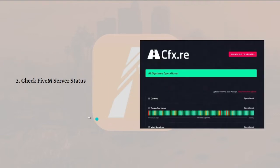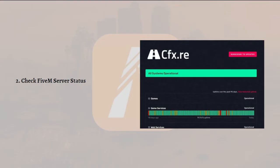The second fix is to check FiveM server status. Determine if the FiveM server is experiencing any known issues or undergoing maintenance. If the server is down or undergoing maintenance, the error 502 is likely temporary, so you can try again later.